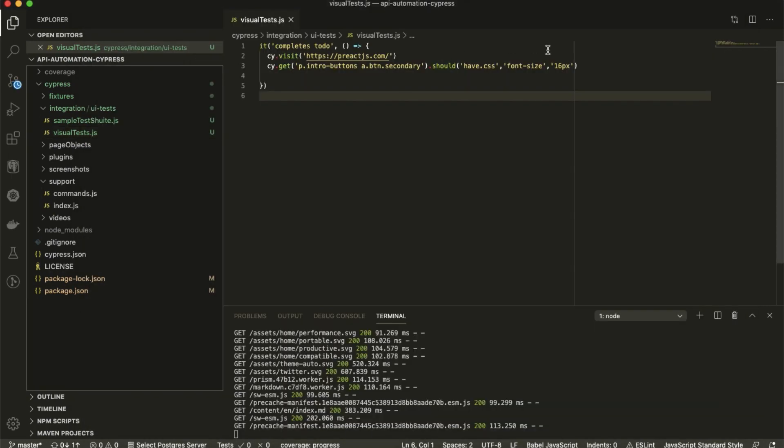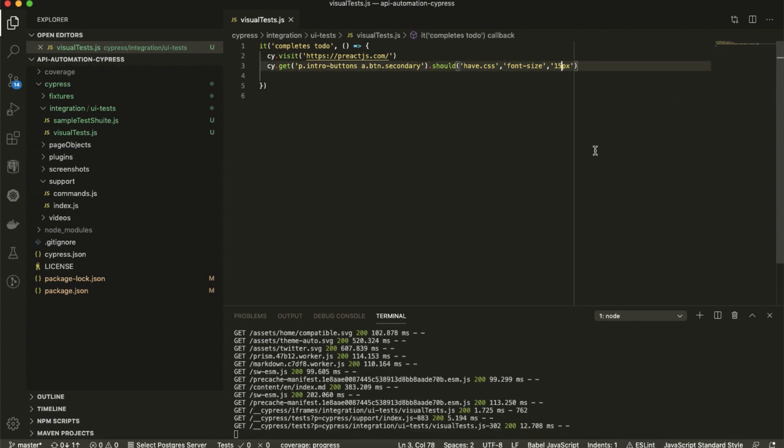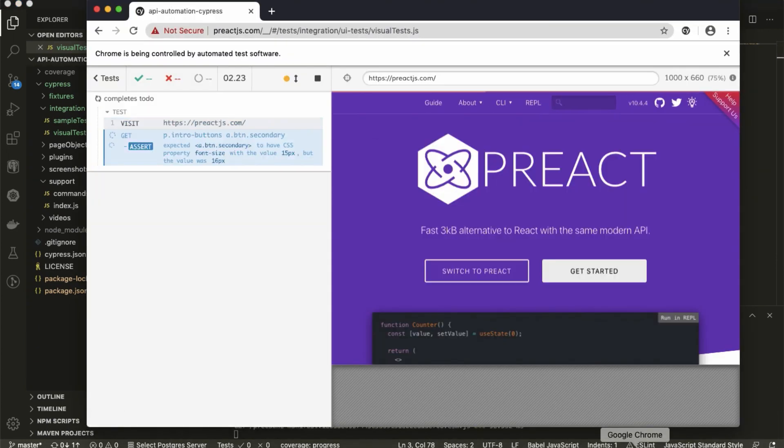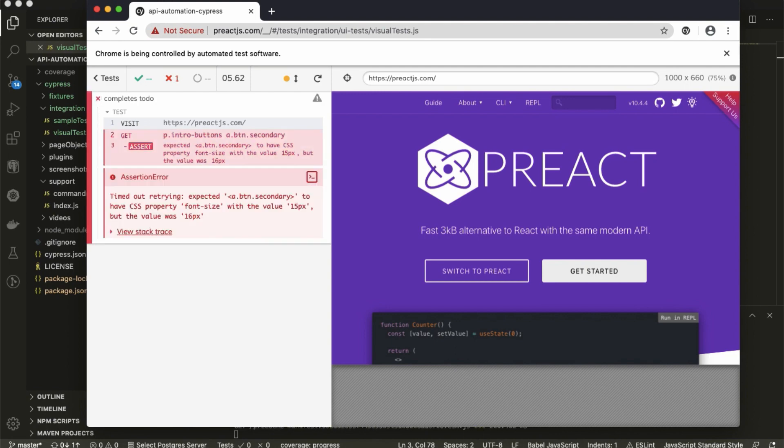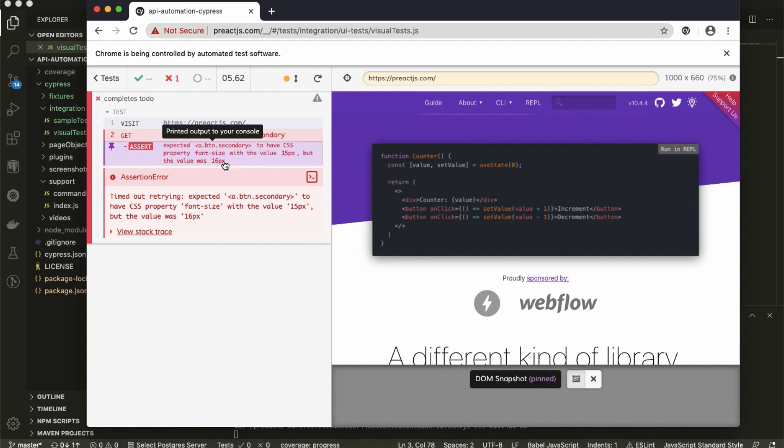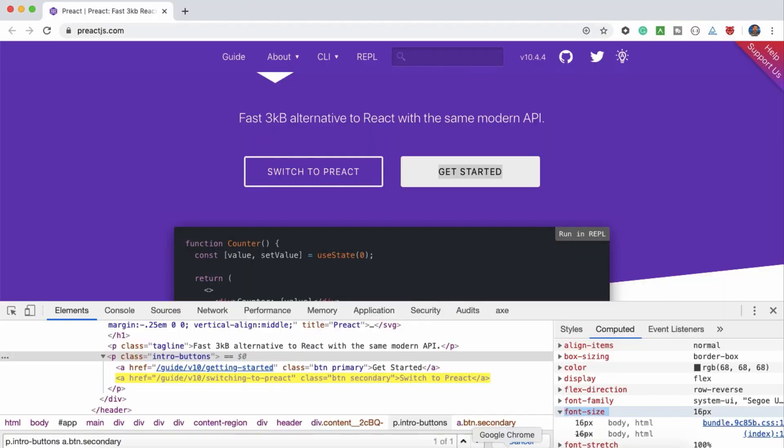Maybe let me reduce something like that and see what happens. I think it's running again. It should fail basically. So with value 15, but actual value is 16. Likewise, let's see some more examples.